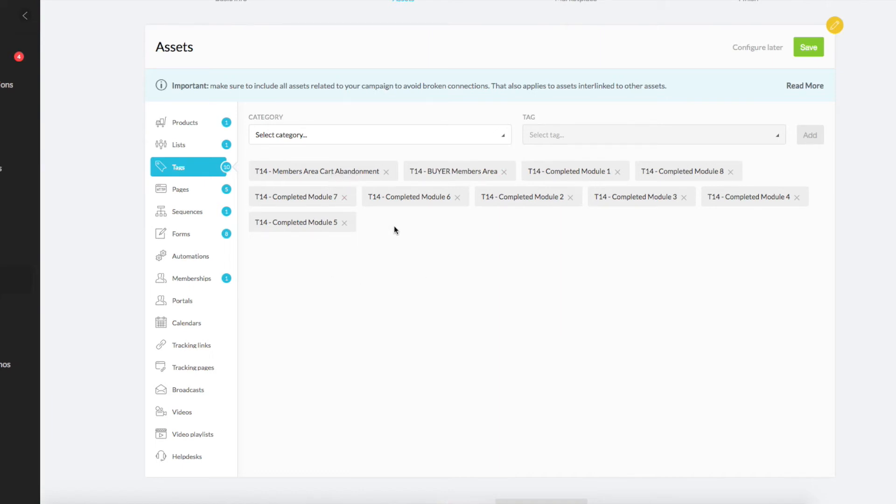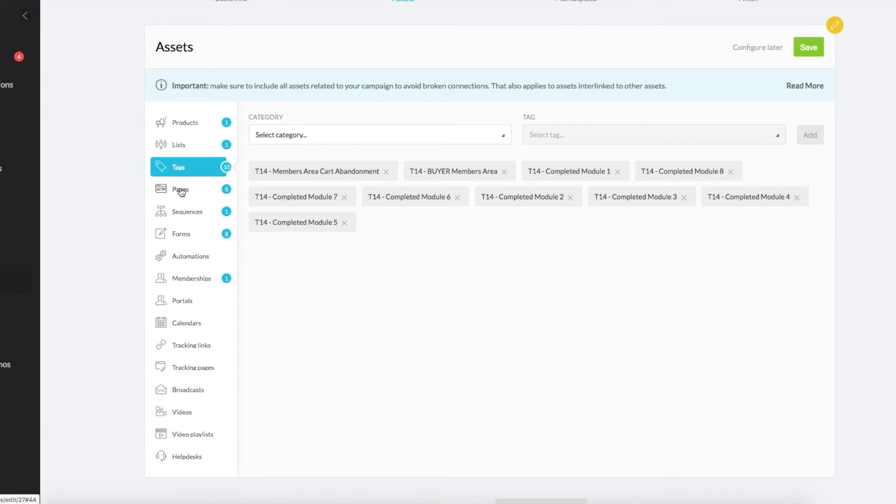And then there's one here for each module as they complete them. So that way, you'll know that they're holding themselves accountable in an automated way that doesn't require more work for you. If you wanted to, down the track, you could even put an email sequence for each of those when they complete it to congratulate them on completing that module.